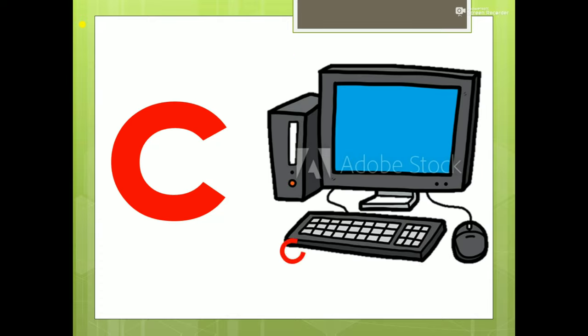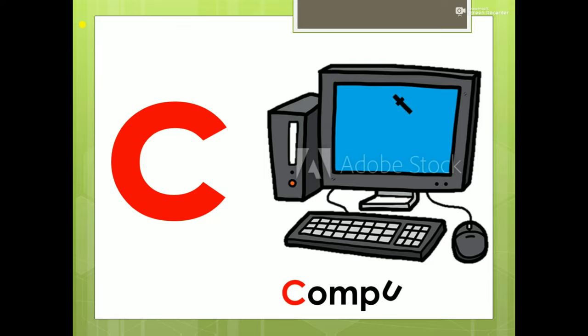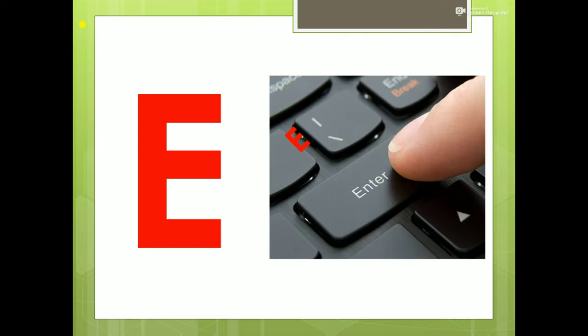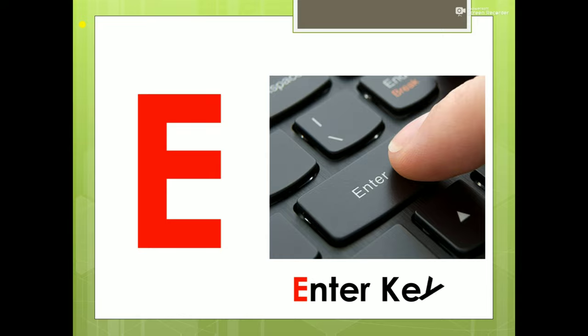C for Computer. D for Desktop. E for Enter Key. F for Floppy.